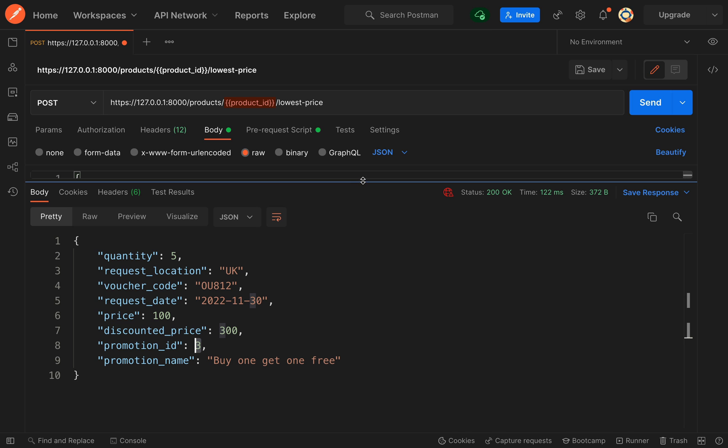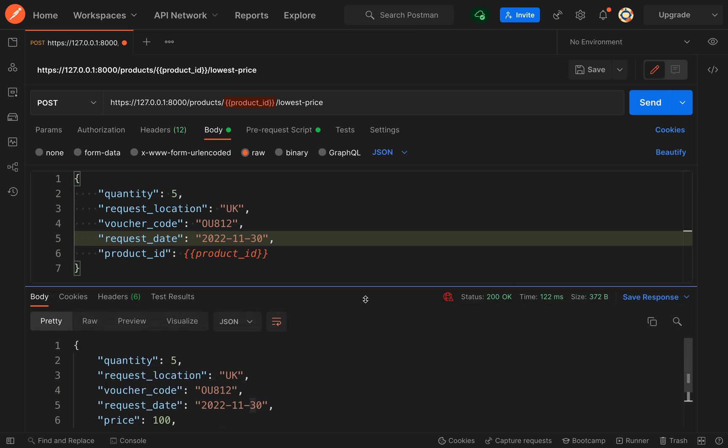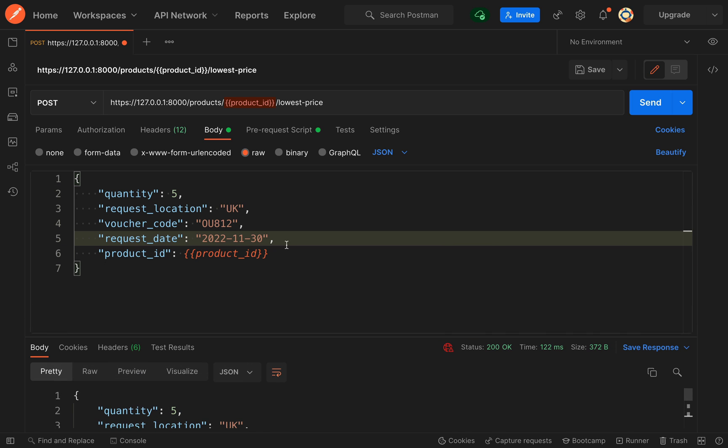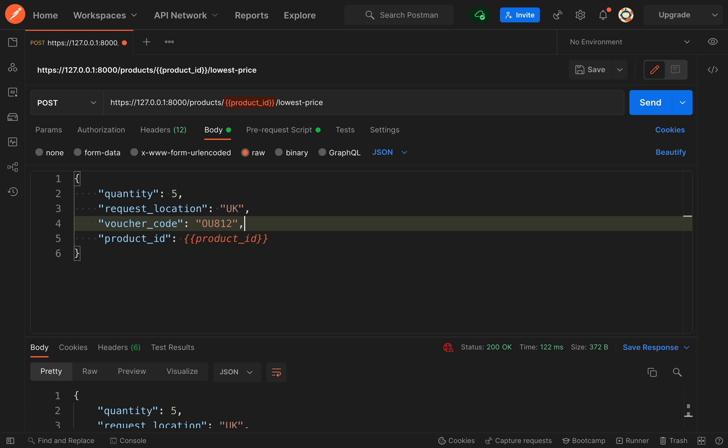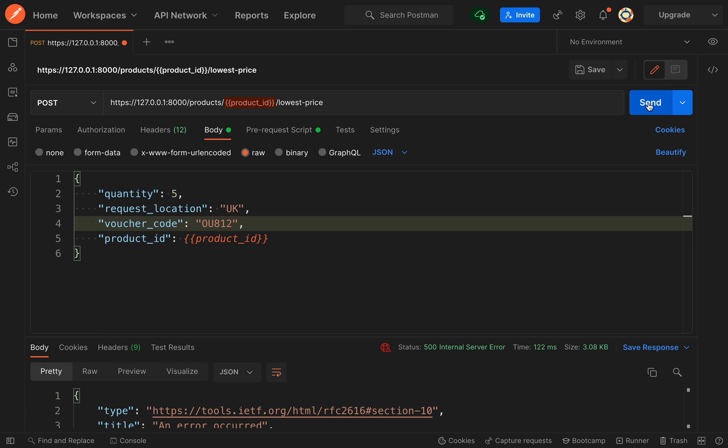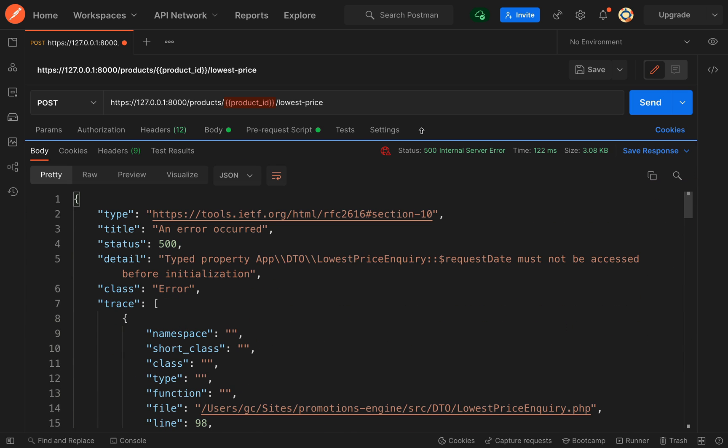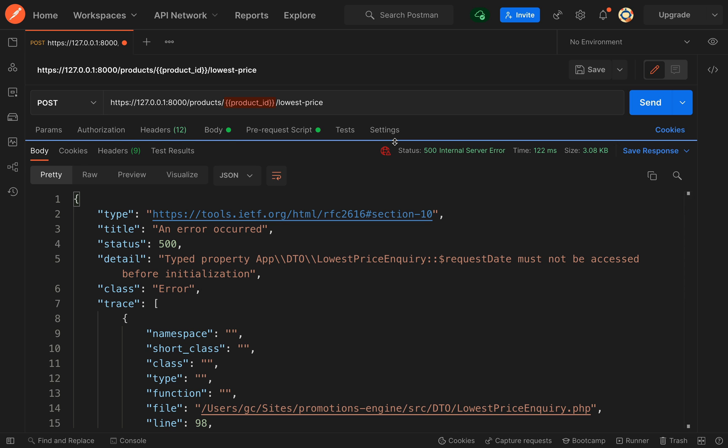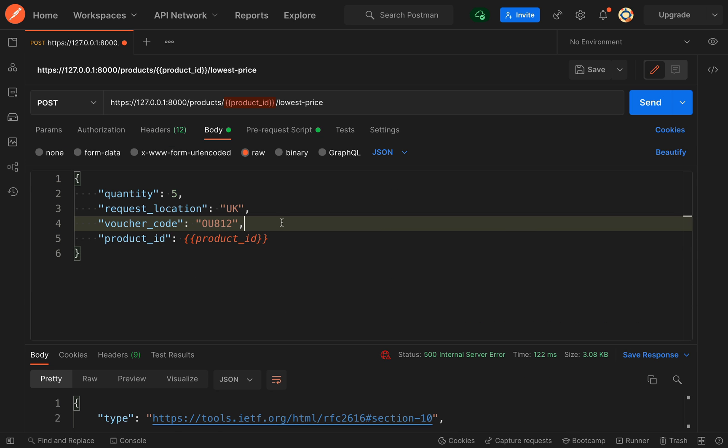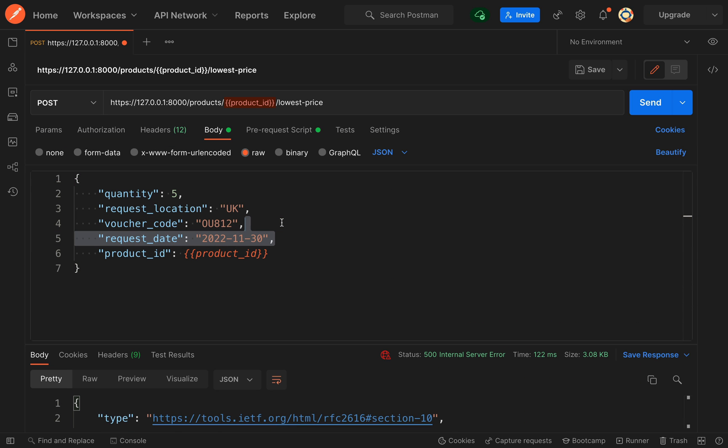Let me give you some examples. Say for example if I remove the request date and send this off, we get an internal server error because it's unable to find a request date on our lowest price inquiry. So we need to add some validation to our lowest price inquiry DTO. I'm just going to change this back so it's working again. I don't like to end on things that ain't working.